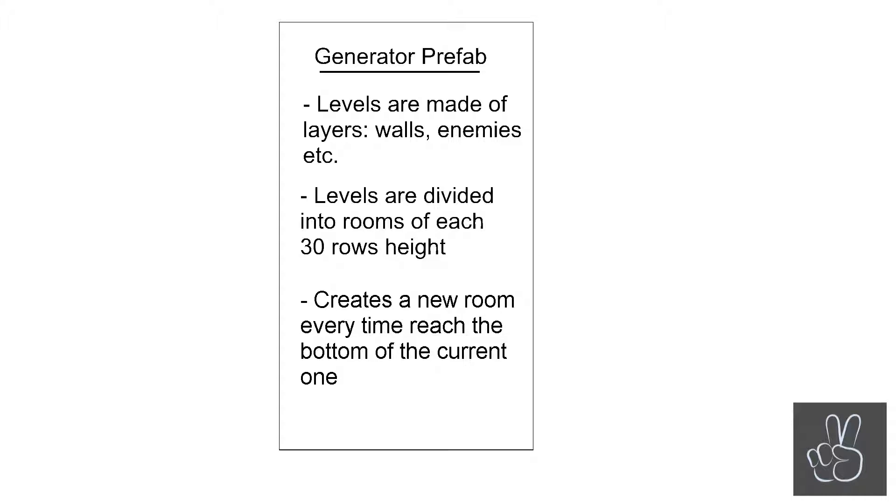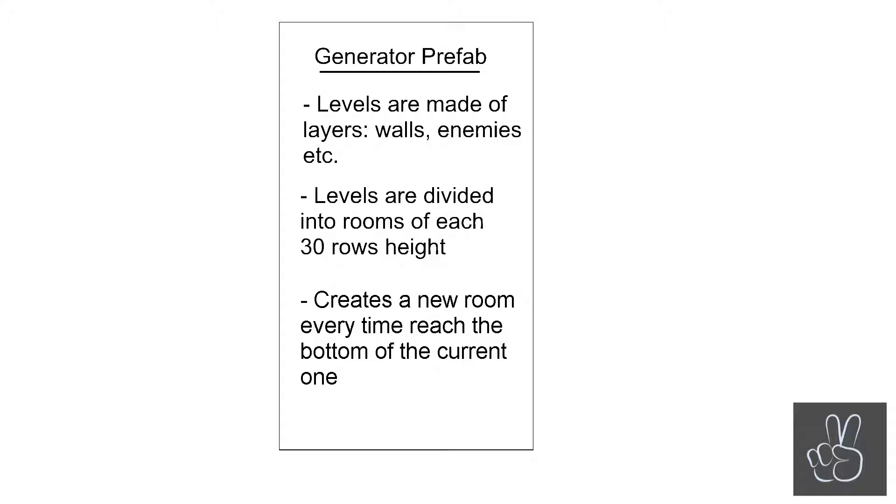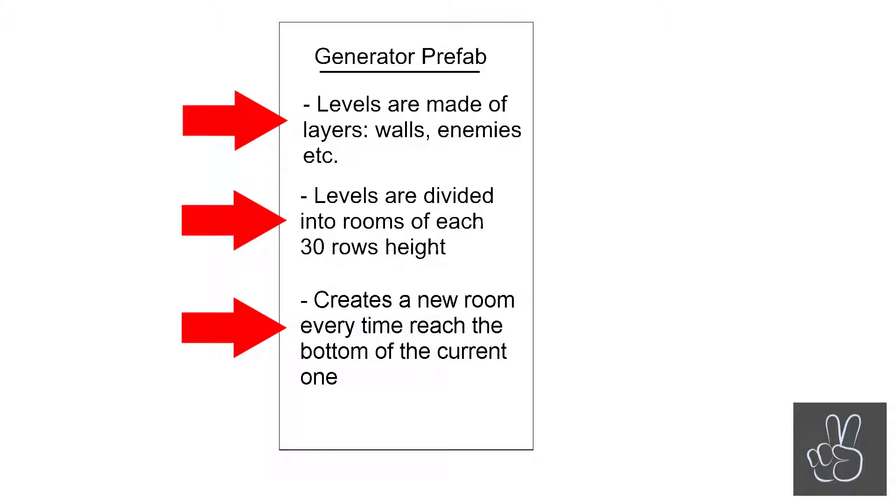All our levels are created by the generator prefab. We have already created our generator prefab and right now it's just creating and scrolling the floor. Today we're extending the generator prefab with new methods that will generate and draw the walls.